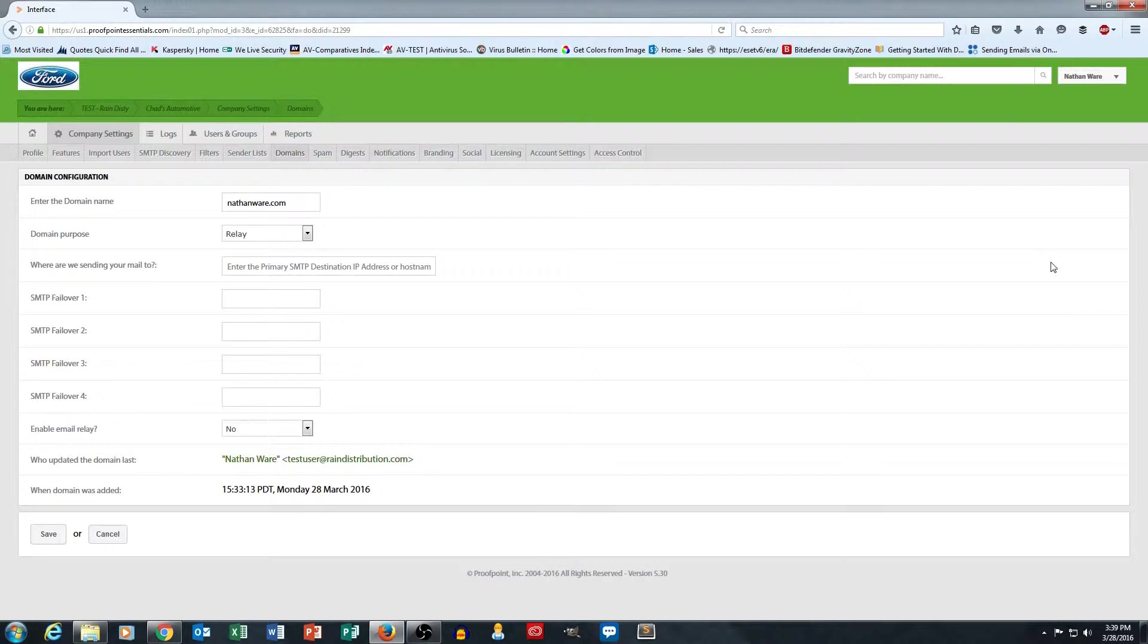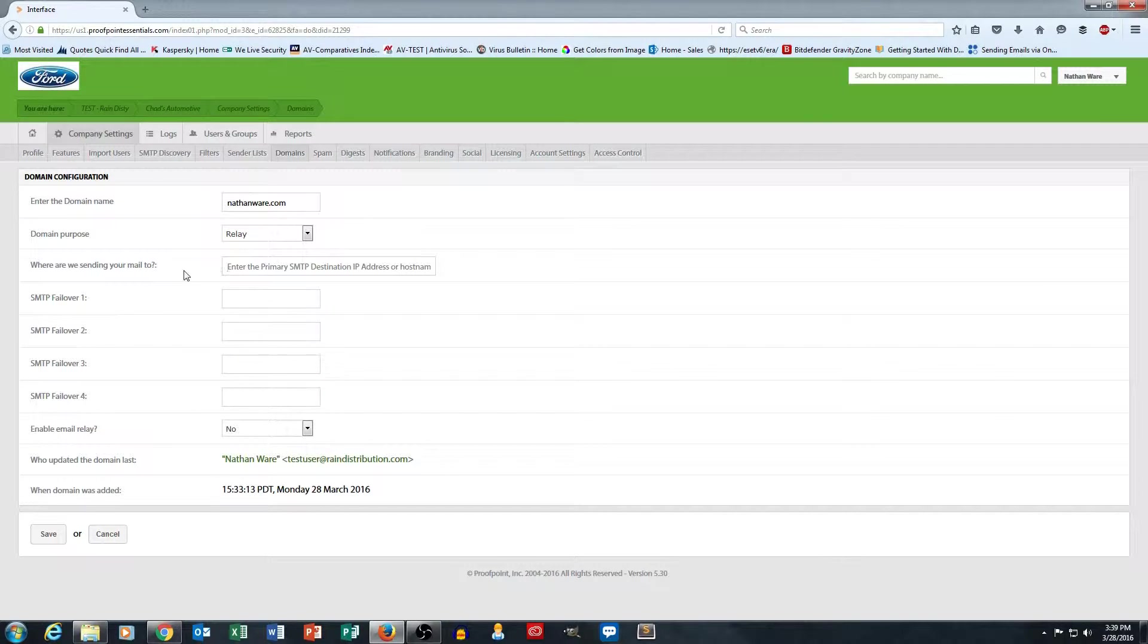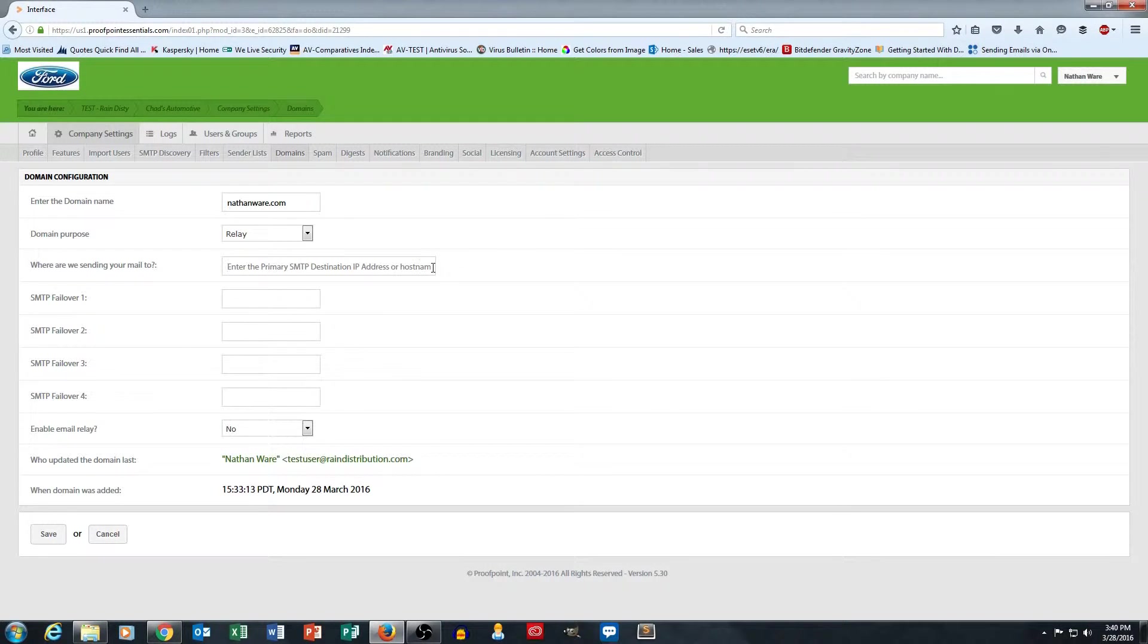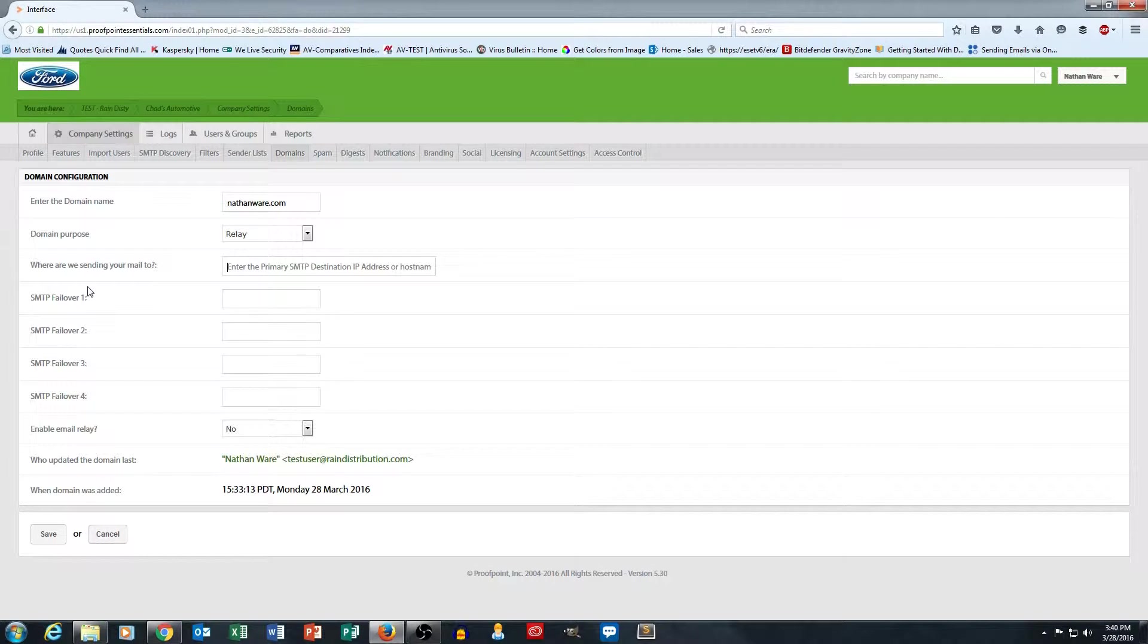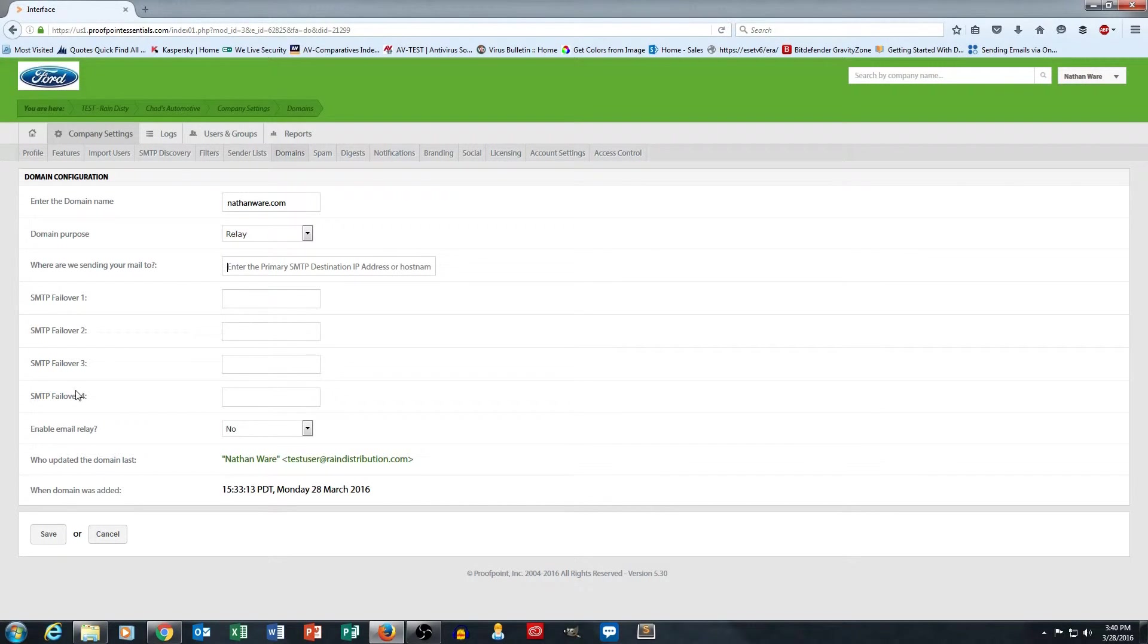And when I click on this, this is where I put in the actual delivery address. And you'll see that it lets me put four failover addresses. So if I want to have a backup, I can put in those failovers.